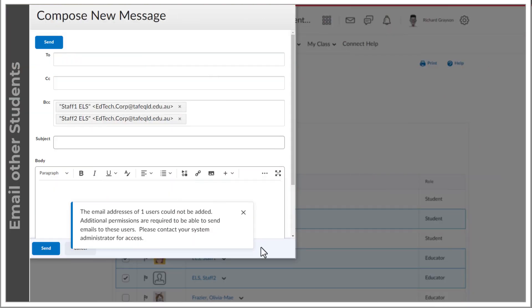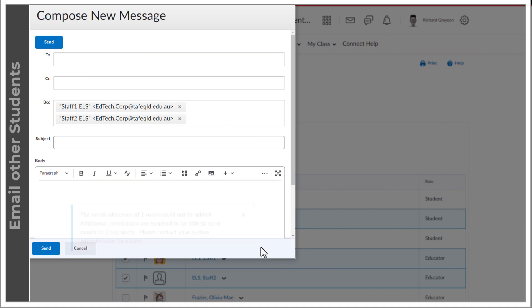Connect does not allow students to email another student without manually typing in an email address. This is so that individual student email addresses are kept confidential to respect student privacy.